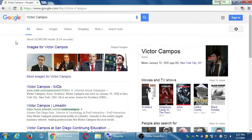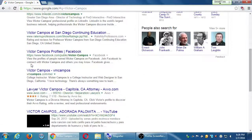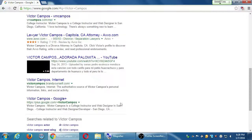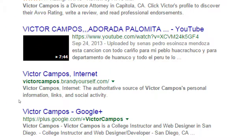For example, the number one result is Victor Campos the actor - that's not me, I was not born in 1935. The next result is me - there's my LinkedIn profile. The third result is also mine, my RateMyProfessors account. The next is not mine, then another one of mine - one of my websites. Out of ten slots, I've got like six or seven of them.